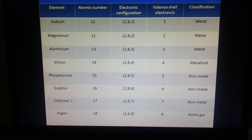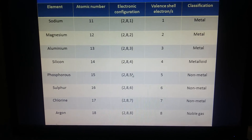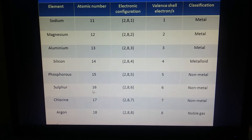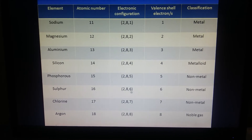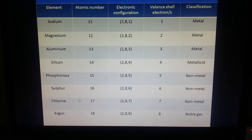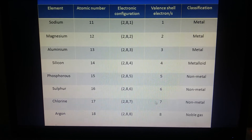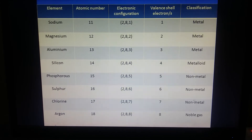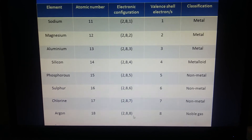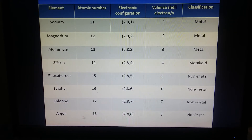Phosphorus, sulfur, and chlorine want to gain electrons. Phosphorus has 5 electrons in its outermost shell and wants to gain 3 more, so 5 plus 3 equals 8. Sulfur has 6 electrons and wants 2 more. Chlorine wants 1 more electron to reach 8. These are non-metals because they want to gain electrons. Argon already has 8 electrons in its outermost shell, so it is a noble gas — it is non-reactive and already stable.